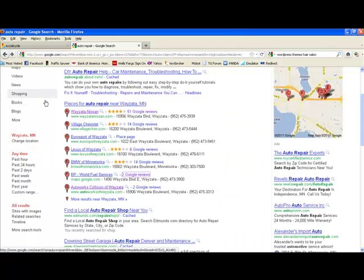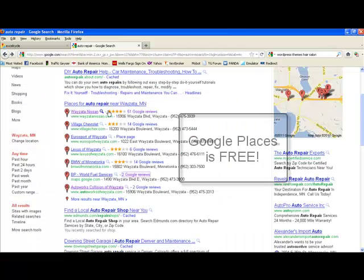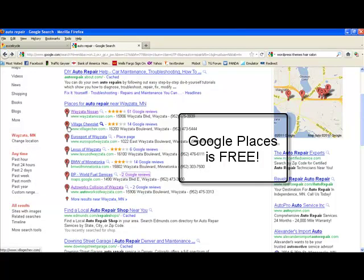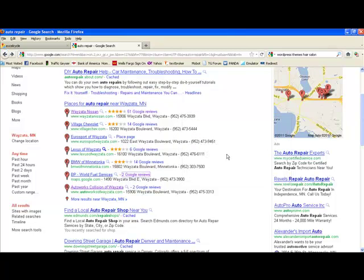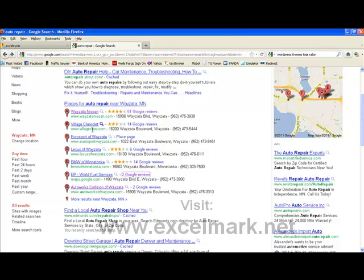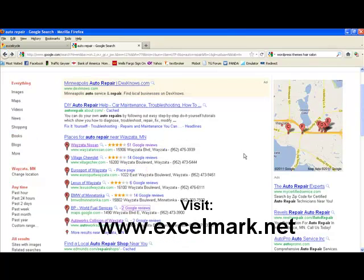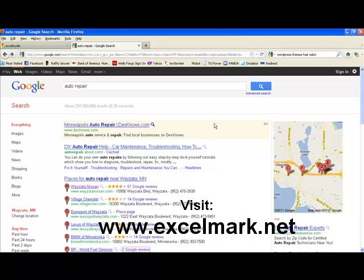So anyway, these listings are free. If you can get in the top seven, typically if your Google Places is fully optimized, you have a good chance of getting in the top seven here on page one of Google when somebody searches for, for example, auto repair, which is what I searched for.